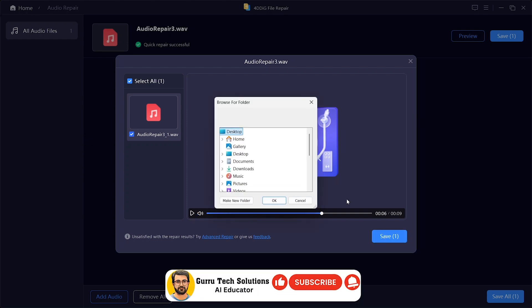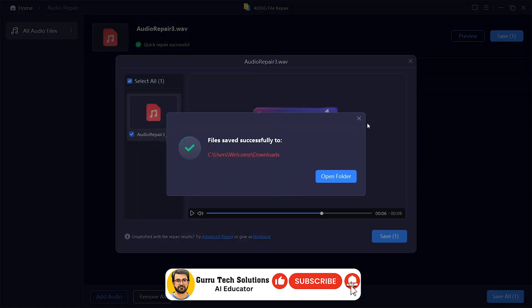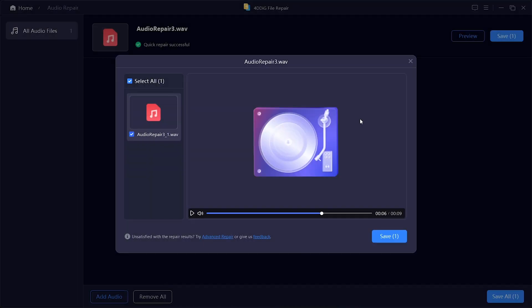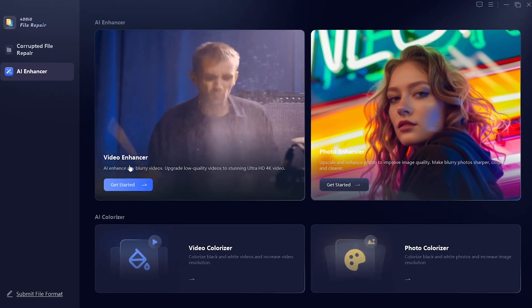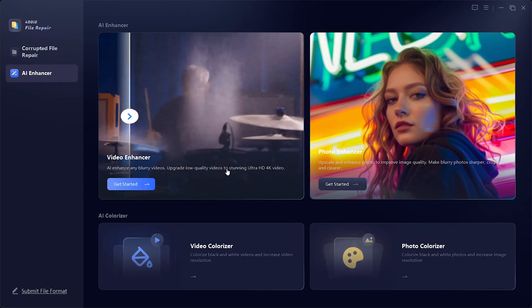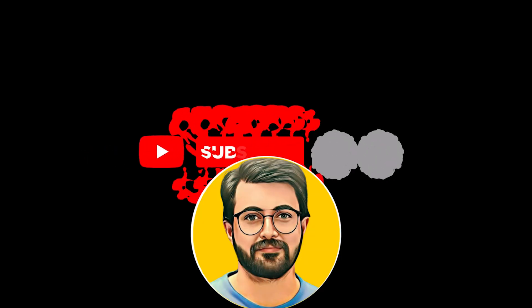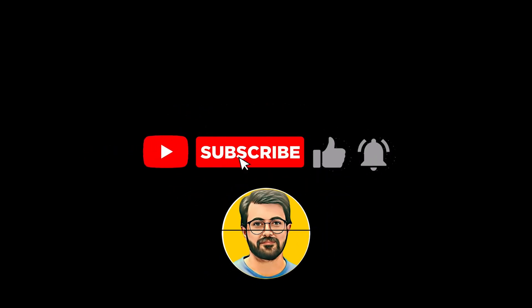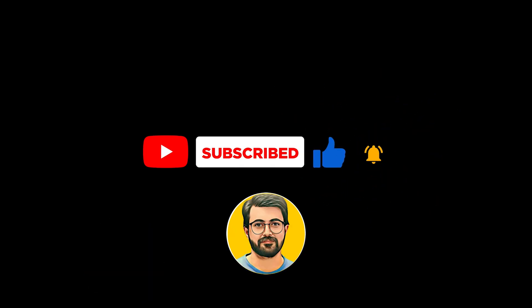And that's it — this was a complete walkthrough of the 4DDiG AI Video Enhancer and Repair Tool. It can enhance your videos and photos with AI, colorize black and white footage, and even repair corrupted files, photos, and audio. If you found this tutorial helpful, don't forget to like, subscribe, and hit the bell icon so you won't miss future videos like this one.